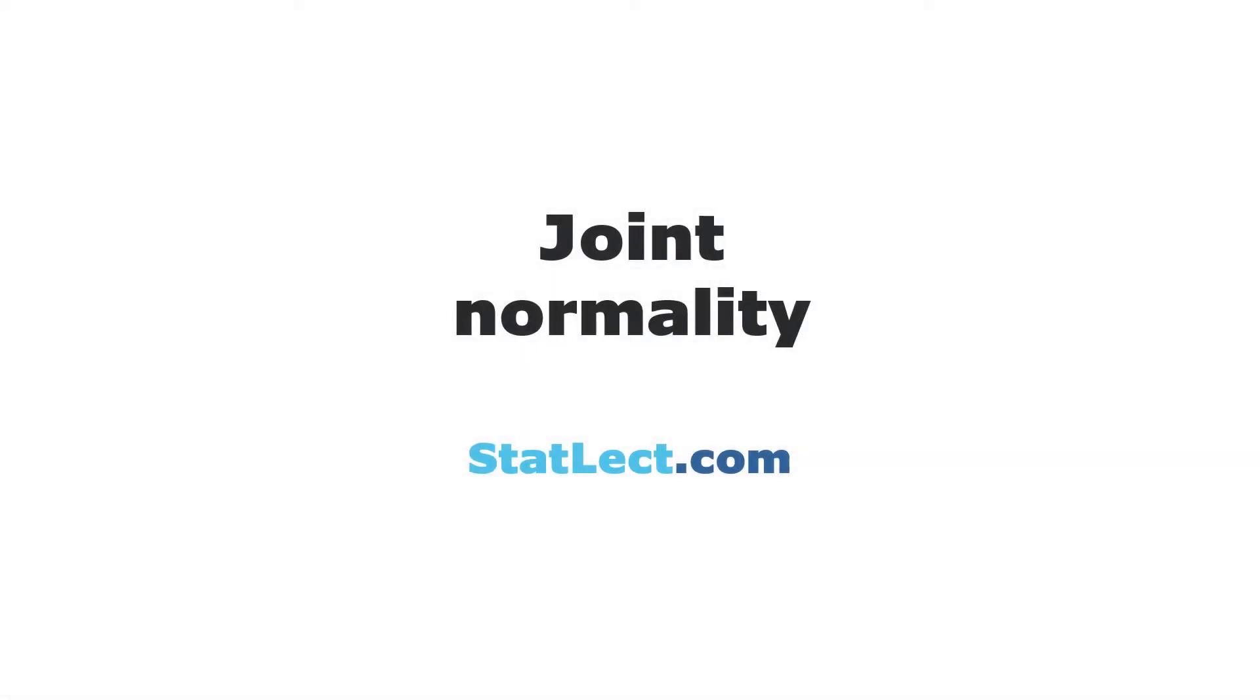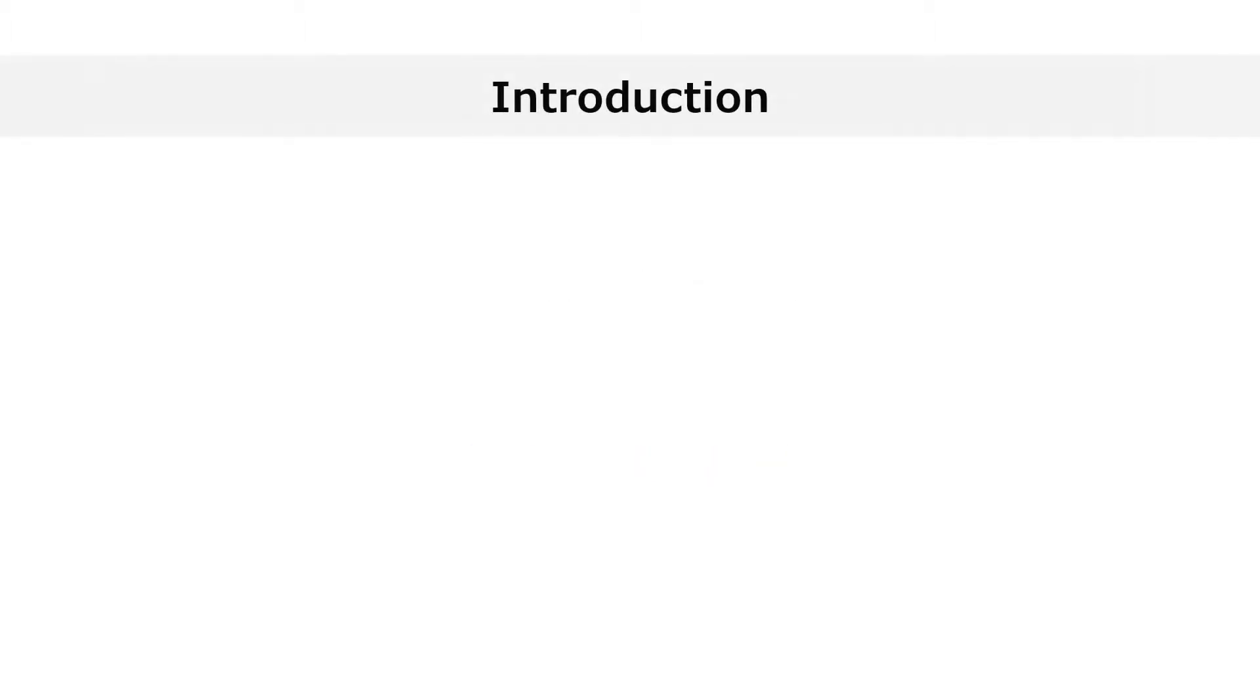This brief video lecture on joint normality is offered by StatLect.com, the free digital textbook on probability, statistics, and matrix algebra. Today we will talk about joint normality.